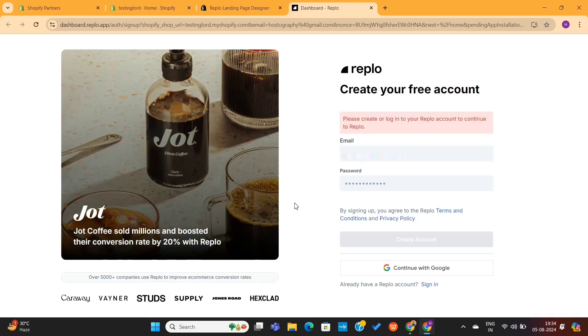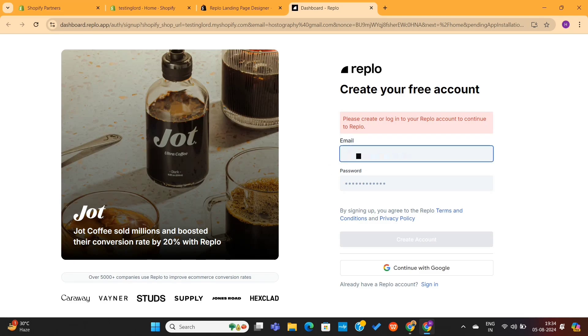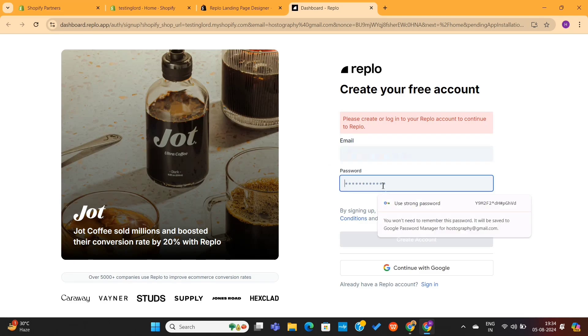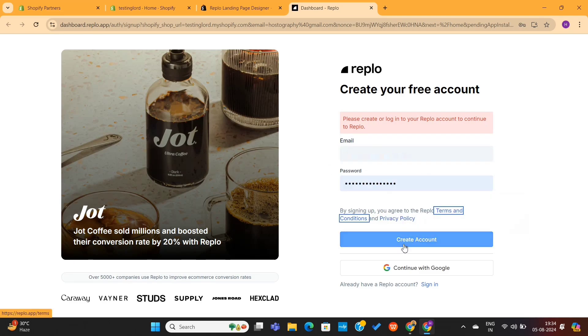Next, you'll be taken to the Replo dashboard. Here you need to create a free Replo account. I will simply enter my email and password here to continue.